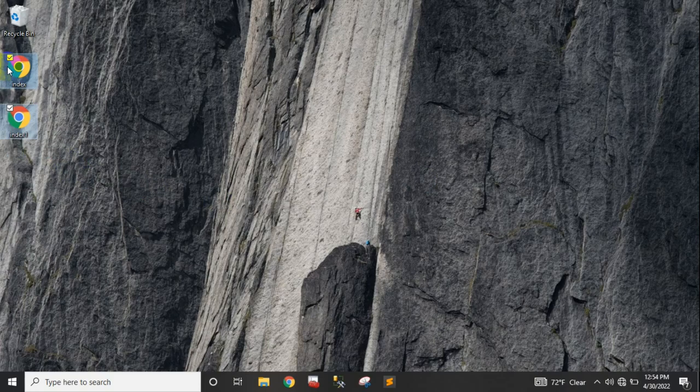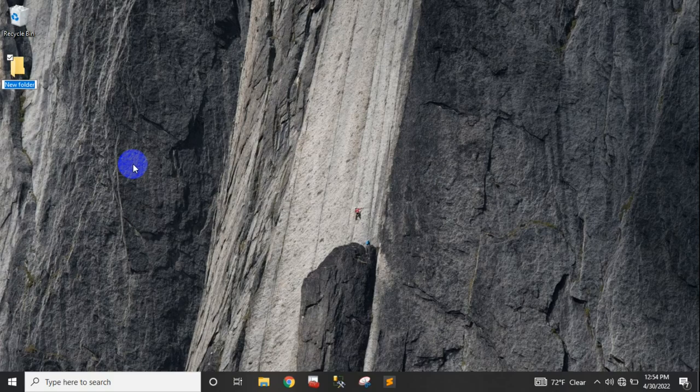We press continue to delete the element. We will see how the file works. We will save this file, take a new folder, and open HTML. We will see what the file is doing.